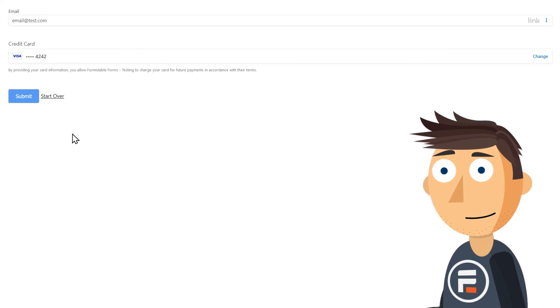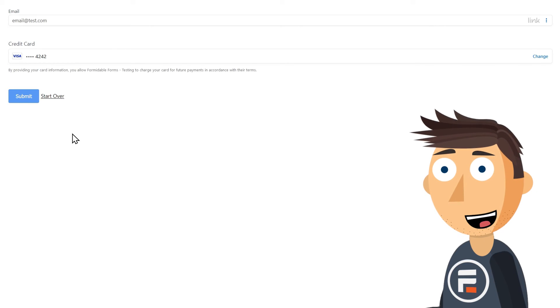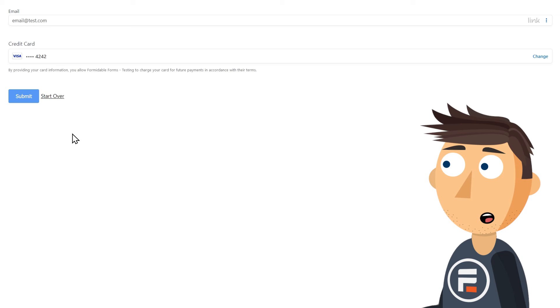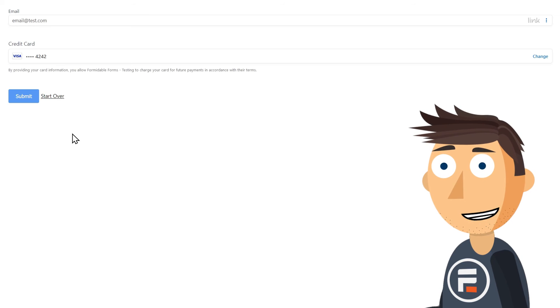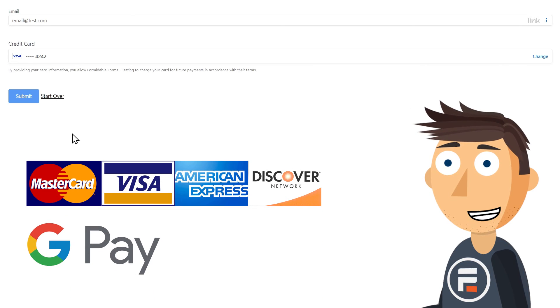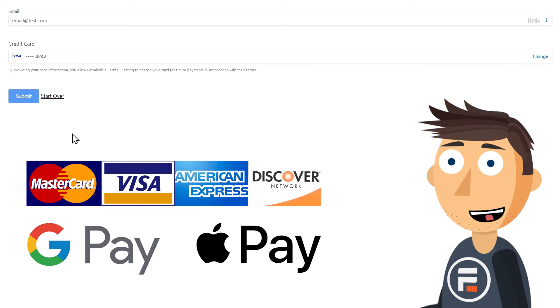As of right now, Link by Stripe only works for US sellers and accepts credit cards, Google Pay, and Apple Pay, but they're adding more forms of payment as we speak.